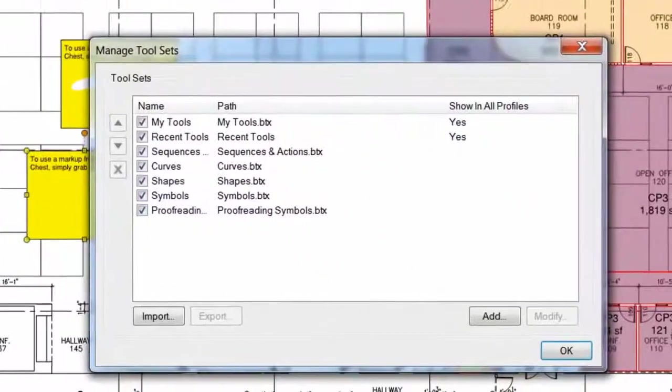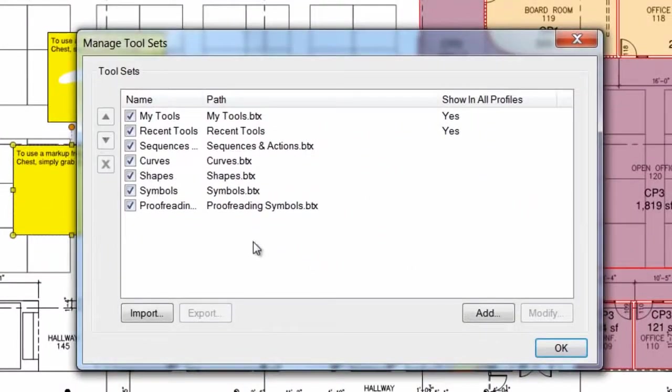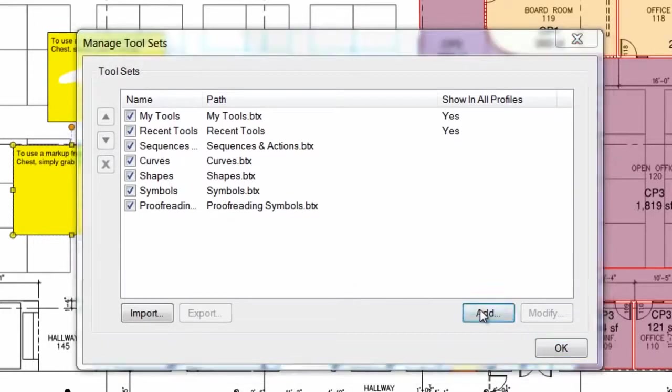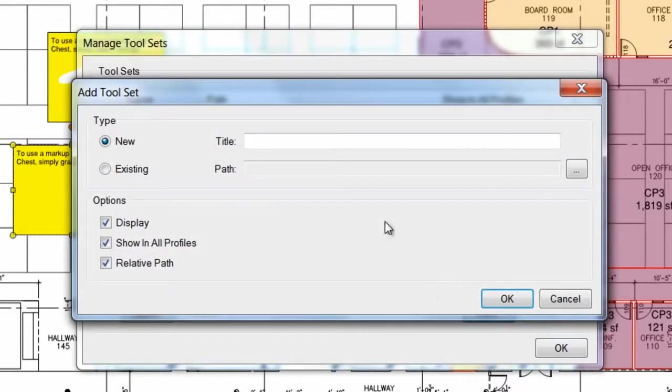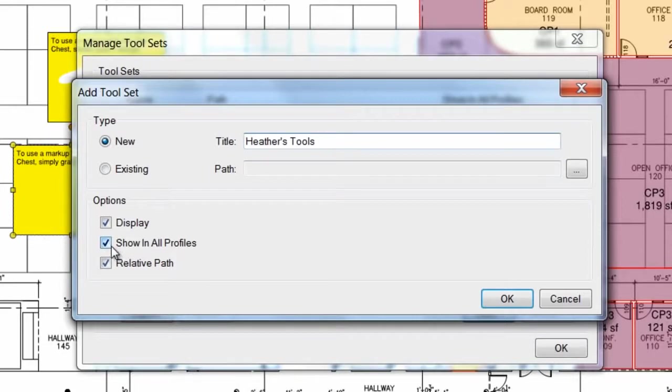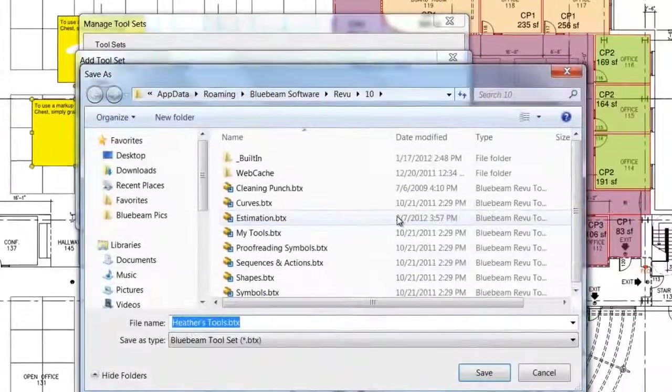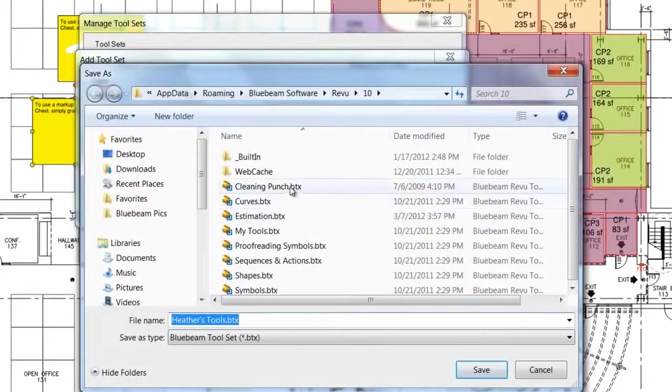Click that Manage Tool Sets button again to create a new tool set. Click Add and type in a name. Check this box if you want the tool set to be available in all profiles, not just the current one. Then click OK and save the tool set.